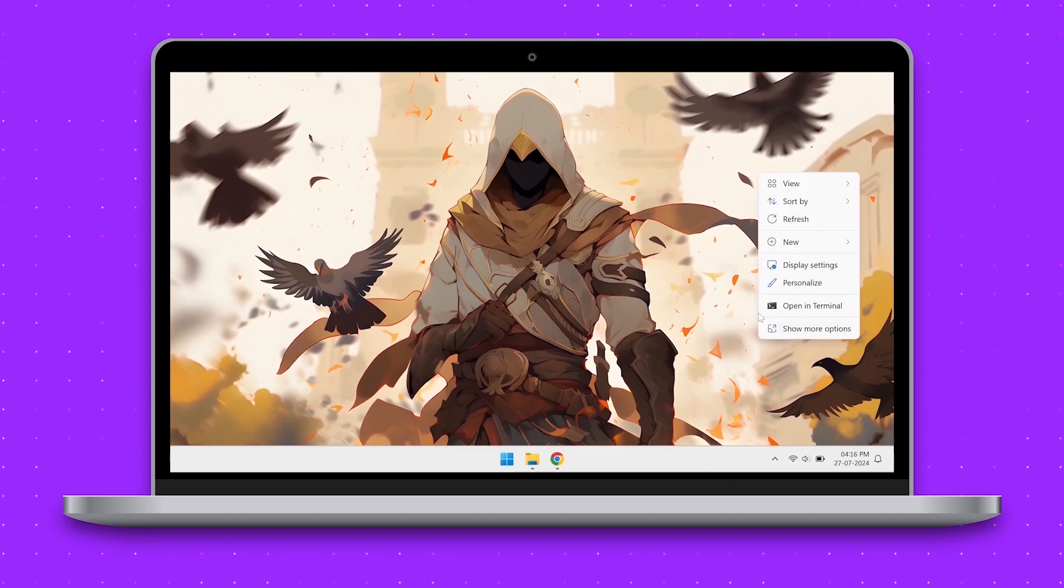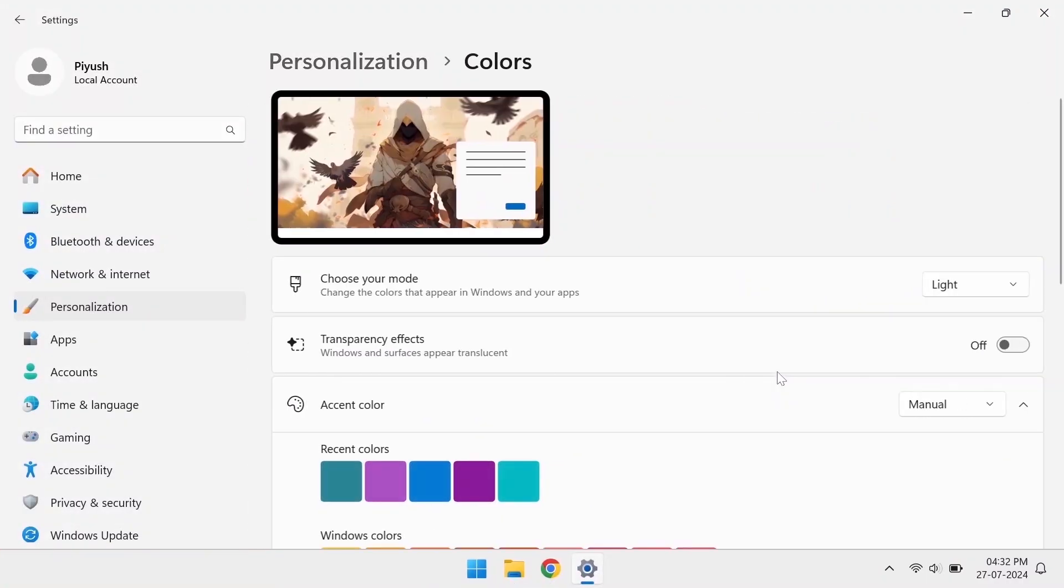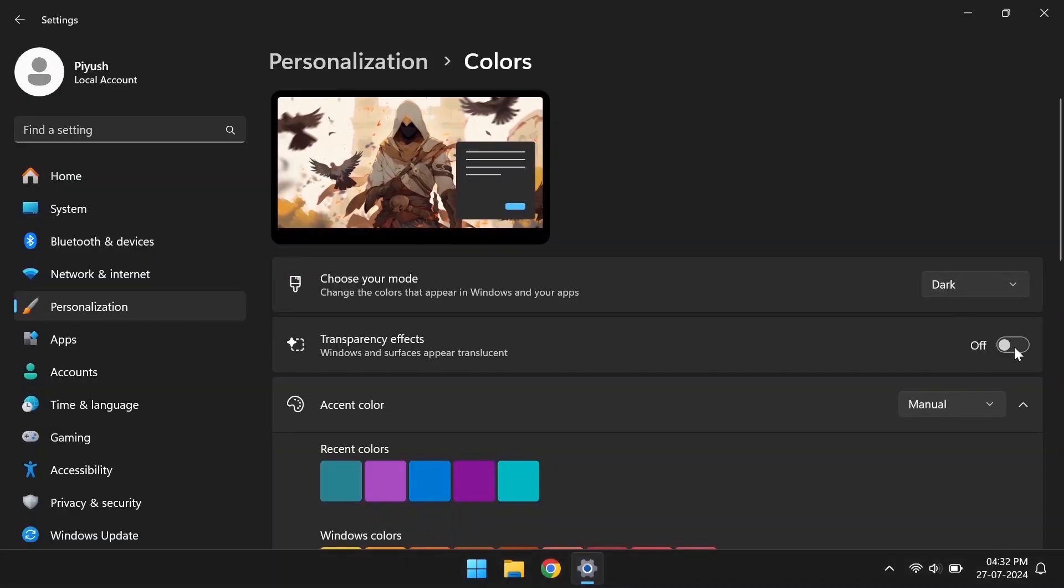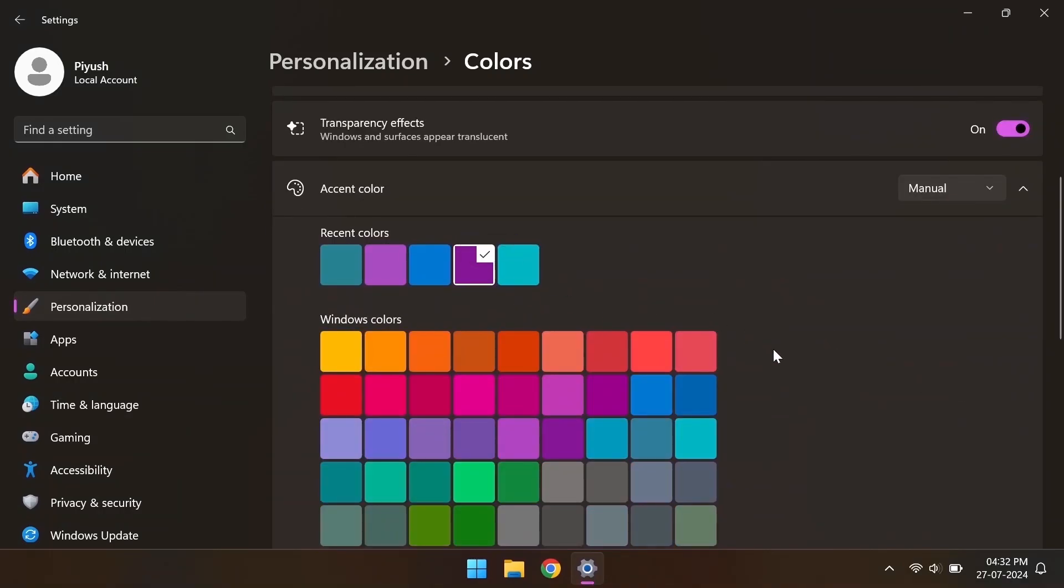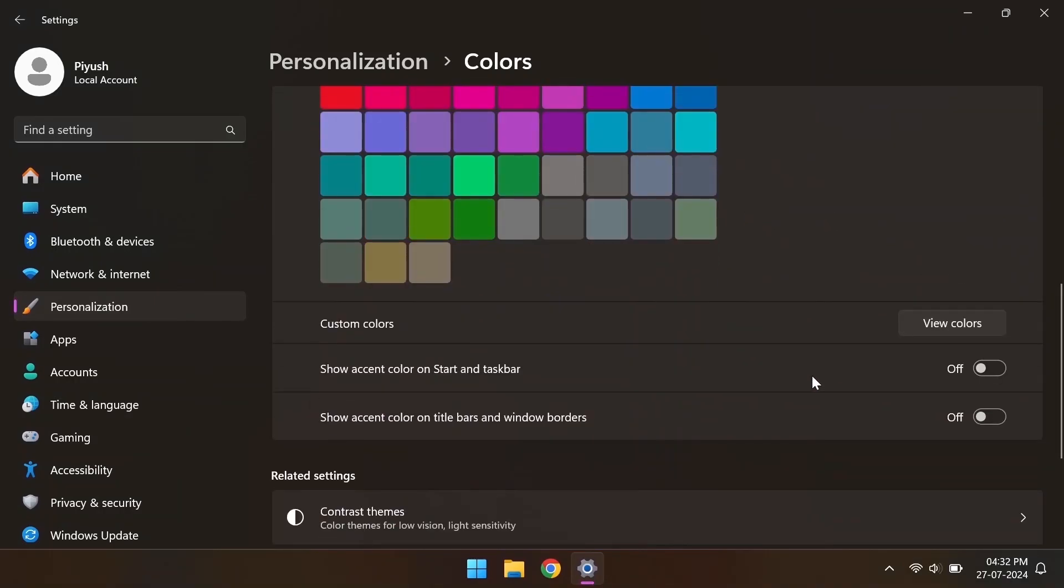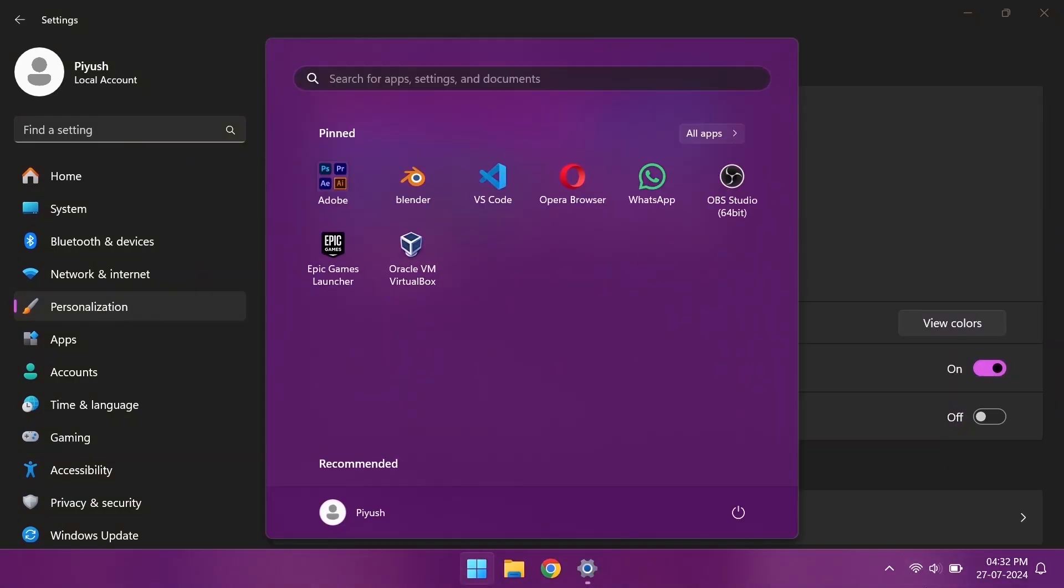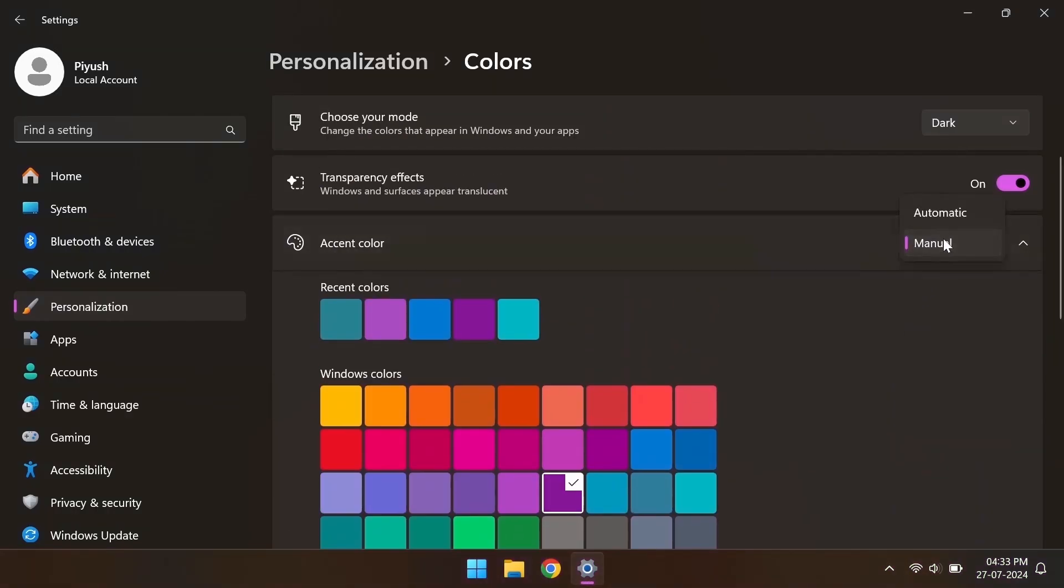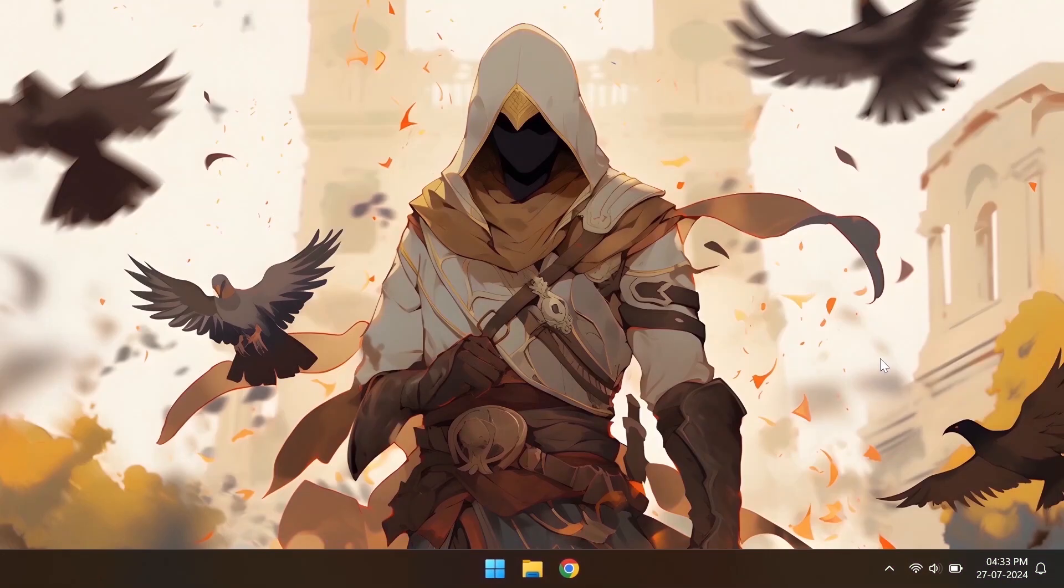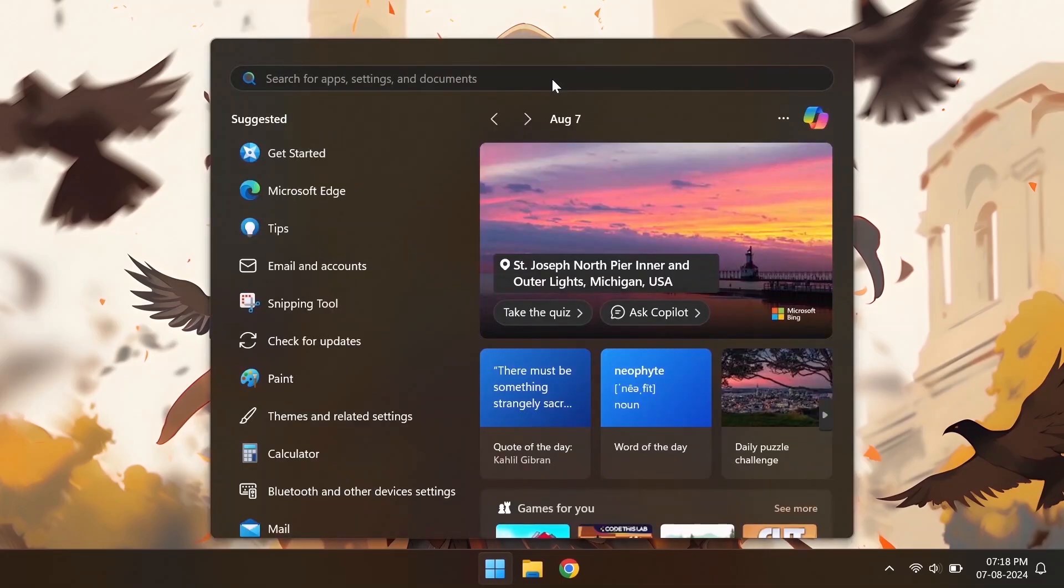Also, let's go to the personalization settings and customize some color options. We can also turn off the search highlights option for the start menu.